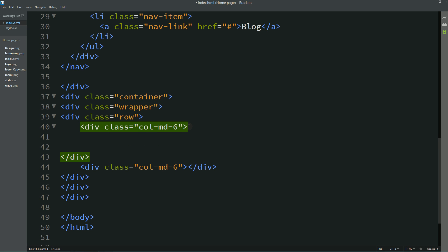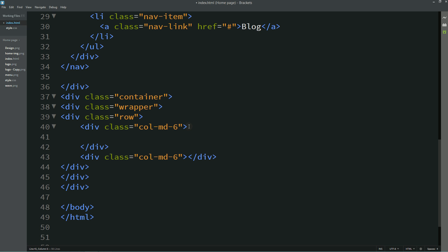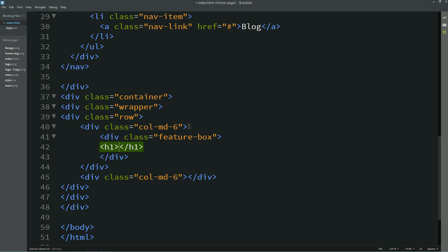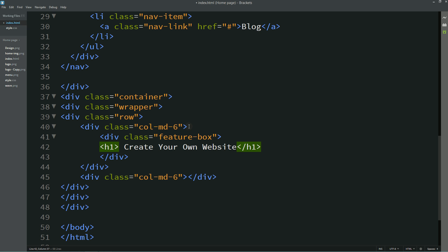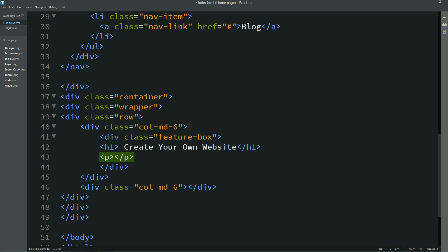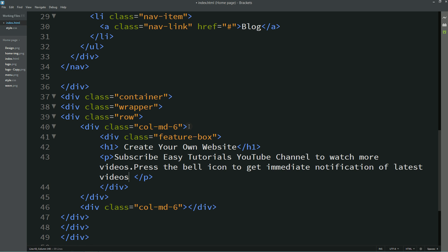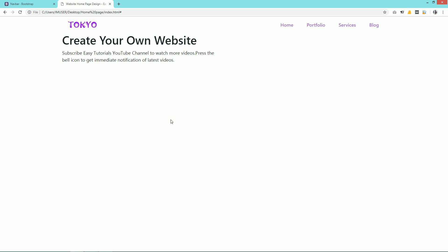In the first column, create a div with class "feature-box." Inside it, write a title in h1: "Create your own website." Then add some text in a p tag: "Subscribe Easy Tutorials YouTube channel to watch more videos. Press the bell icon to get immediate notification of latest videos." After refreshing you can see the title and text.